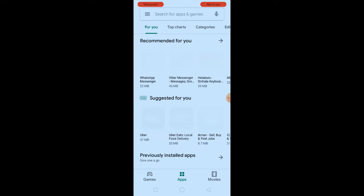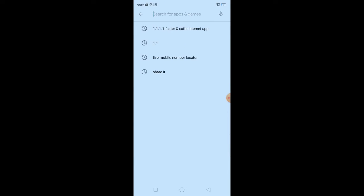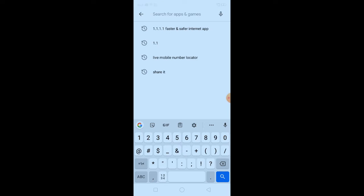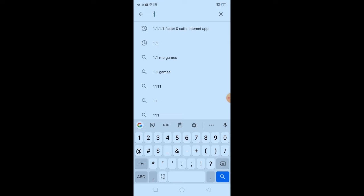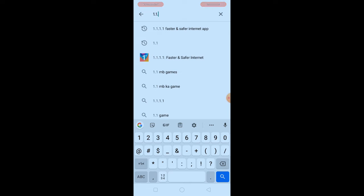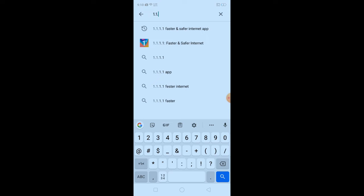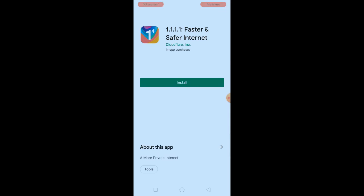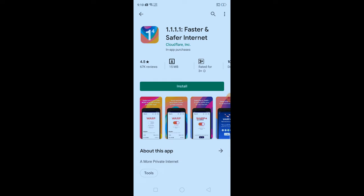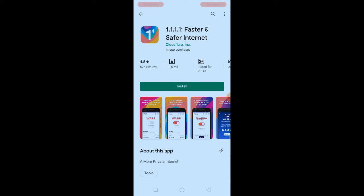If you are using the app, you can type the app. Type 1.1.1.1. The link is in the description. It is a fast and safe internet app.